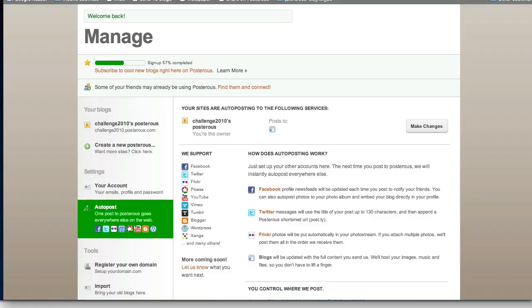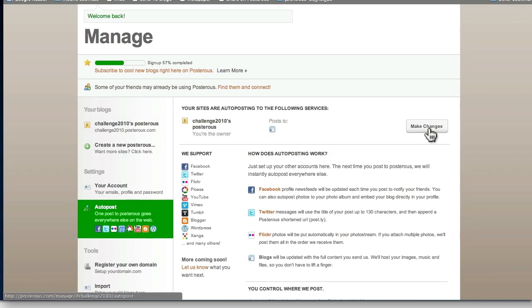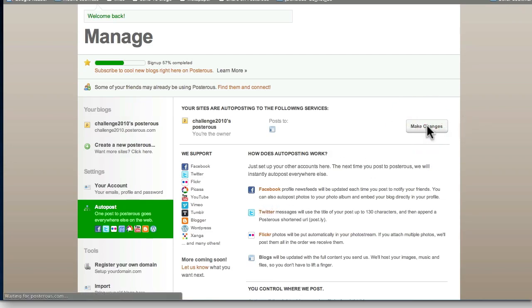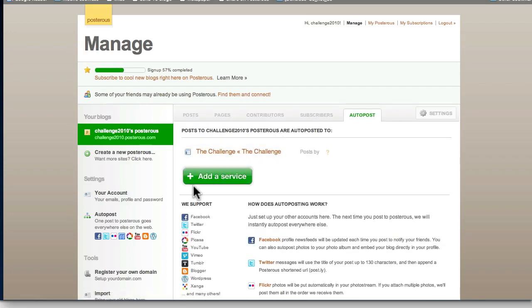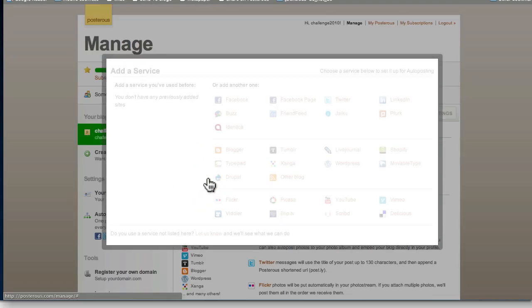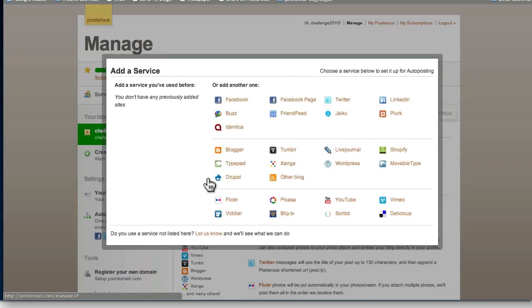Okay everybody, now we showed you how to set up our link to our blog last time, but there's so many different services here that you can add. Let's have a quick look at all of them and then I'm going to show you a couple of them. Click and add this service.